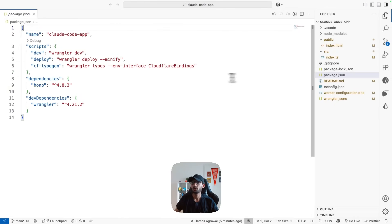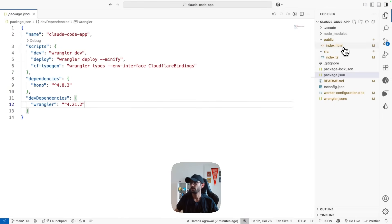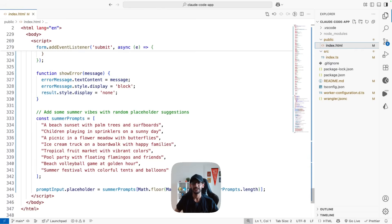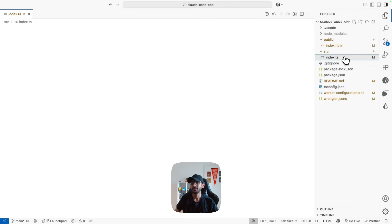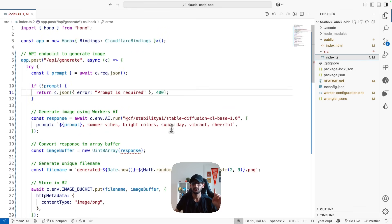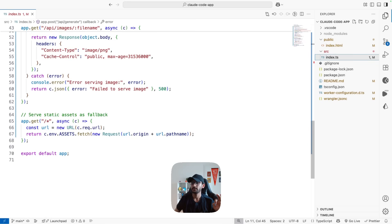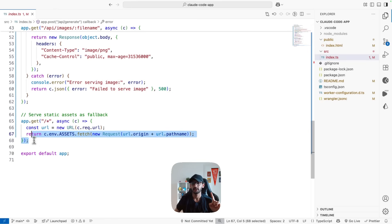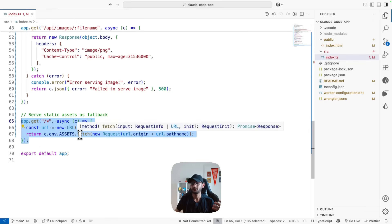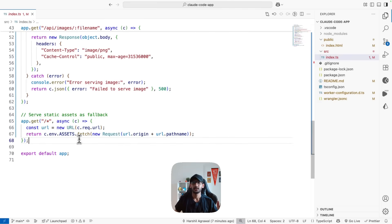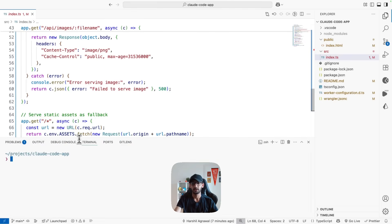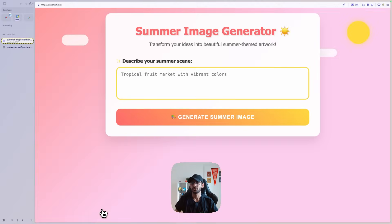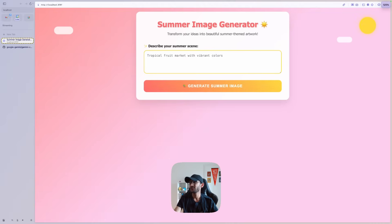Opening the Claude Code app — the index.html looks fine. In index.ts there is one TypeScript error, but apart from that nothing major. One thing I'm noticing is it's not handling static assets quite correctly — you don't really need an endpoint for that. But let's just run this and see how it performs, navigating to localhost 8787.